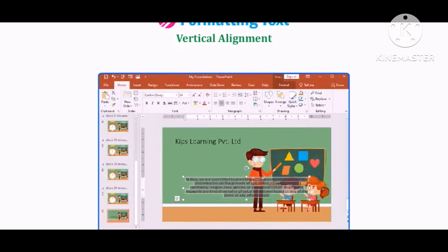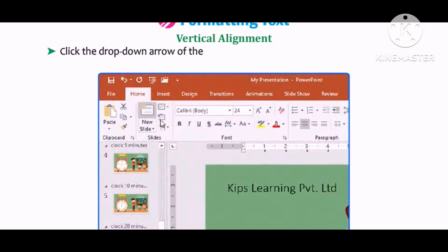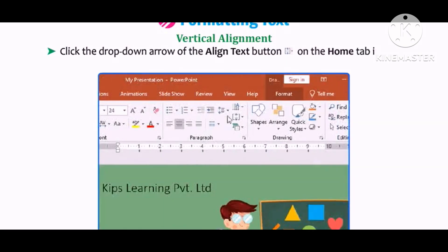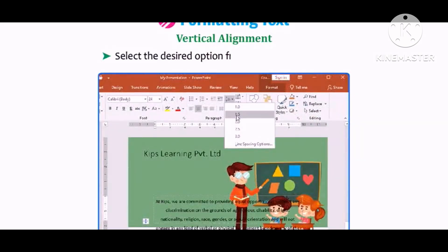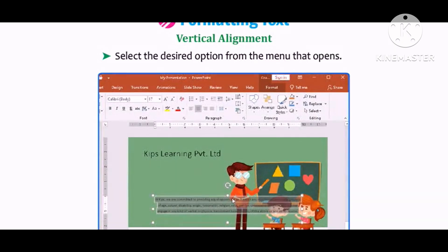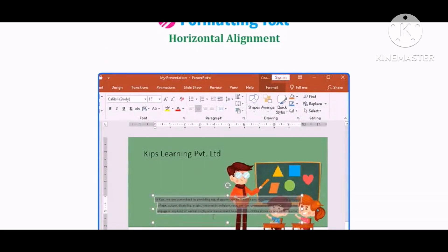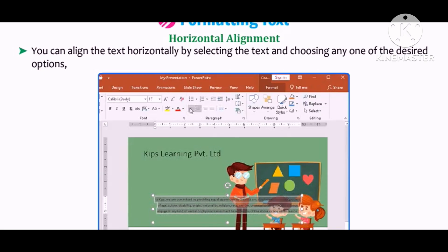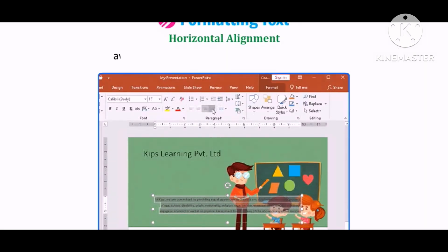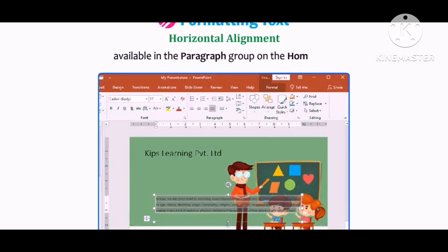To change vertical alignment, select the text, click the drop-down arrow of the Align Text button on the Home tab in the Paragraph group, and select the desired option from the menu. To change horizontal alignment, select the text and choose any one of the desired options — Align Left, Align Right, Center, or Justify — available in the Paragraph group on the Home tab.